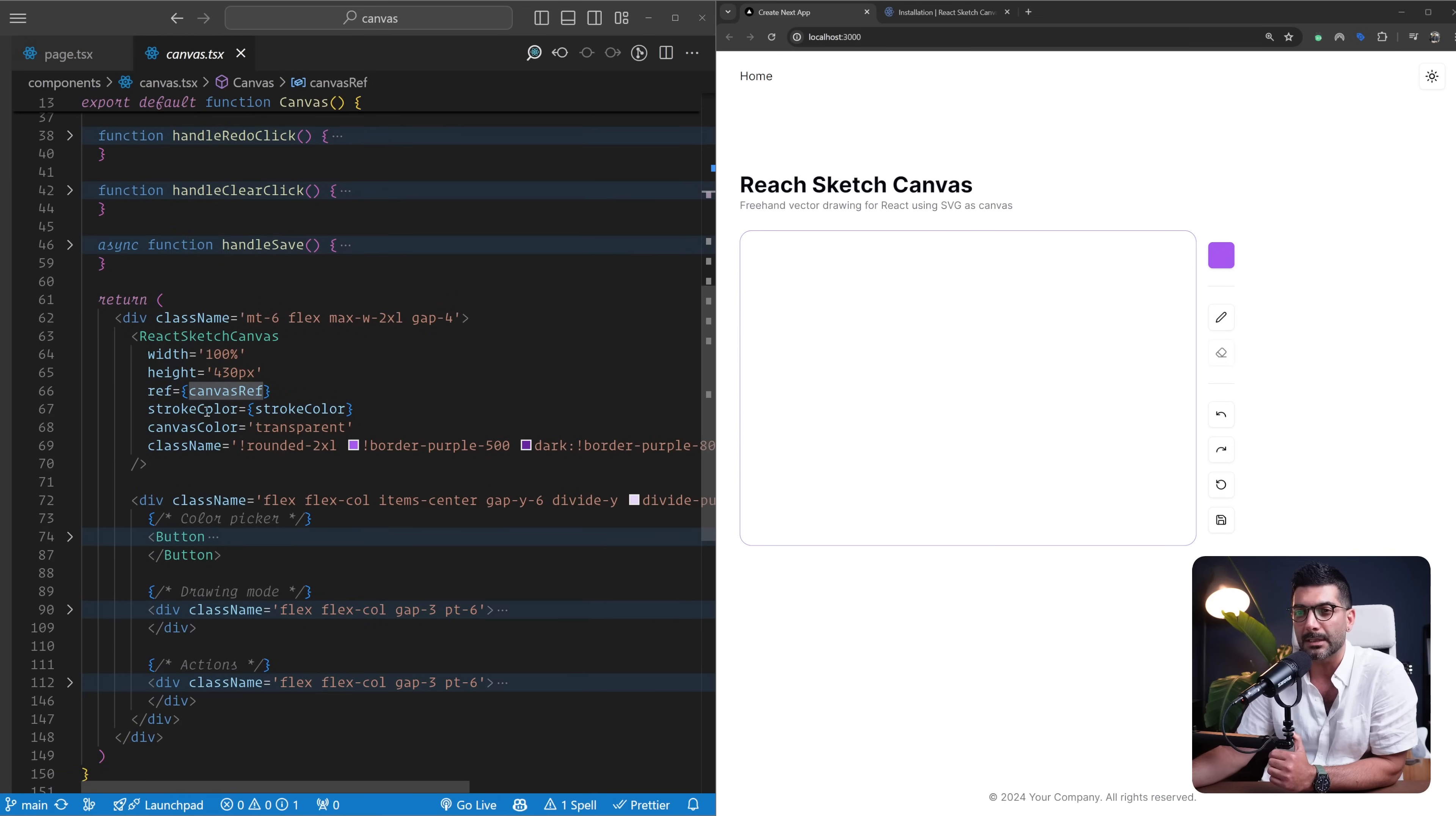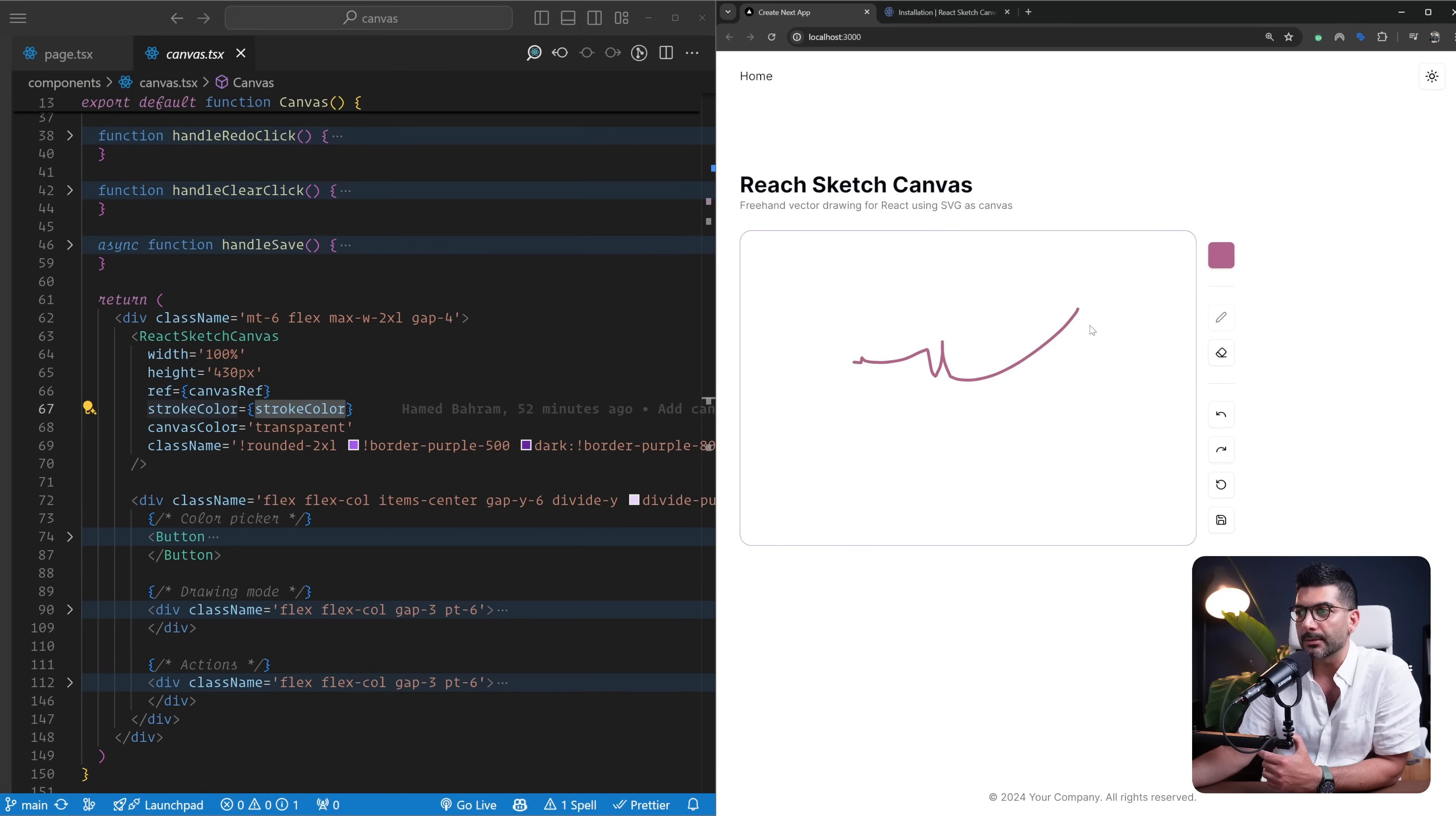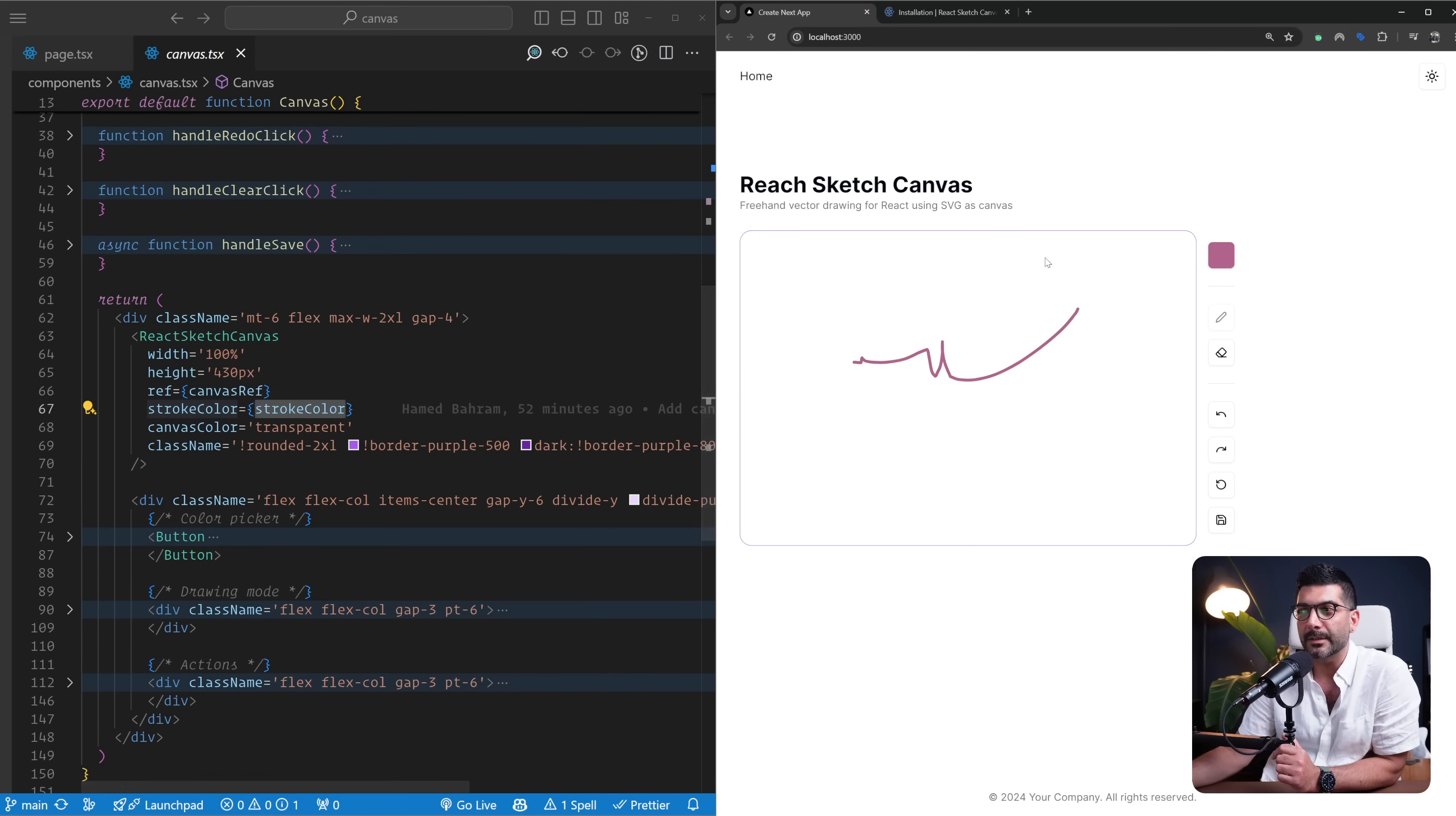This enables the users to actually change the stroke color. Sorry, I was on the erasing mode, so clicking on the pencil is going to now reflect that. We're going to look at this implementation in a second, but from a high level, let's just finish up here. We have the canvas color as transparent—you can change the canvas color to any hex value, so let's turn it to red.